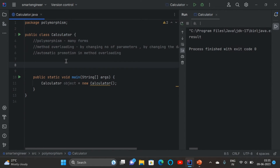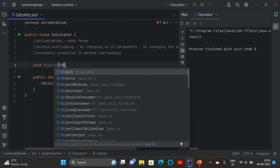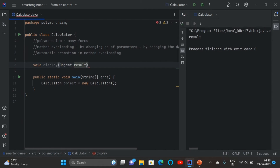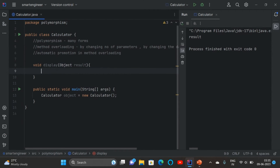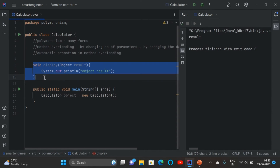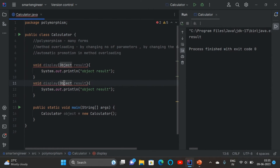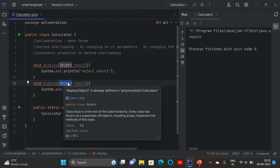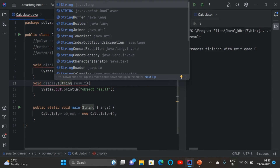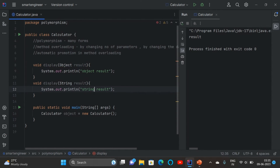Now I'll demonstrate method overloading using a parent and child class. I'm creating a method 'display' with parameter type Object, printing the result. Then I copy it and change the data type to String — so I have two display methods with different parameter types. This is method overloading by changing the data type.